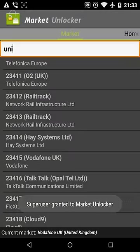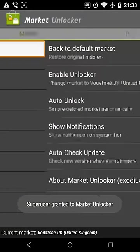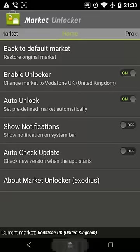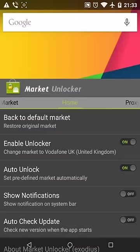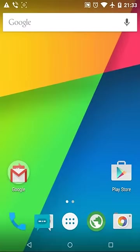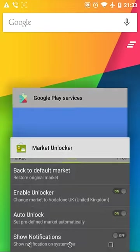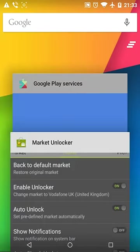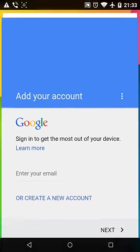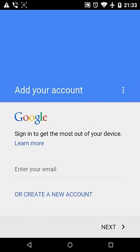Enable Unlocker, change market to Vodafone UK United Kingdom. Everything is ready. Let's try with Google Play.